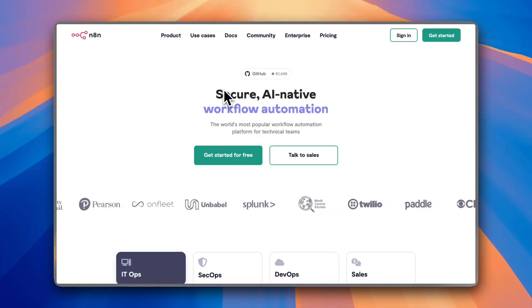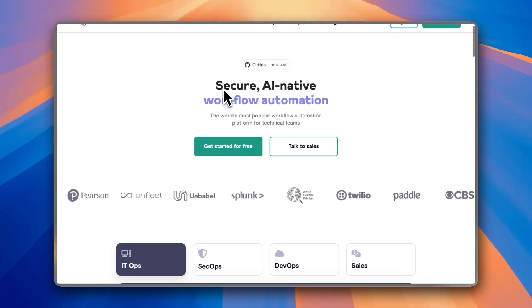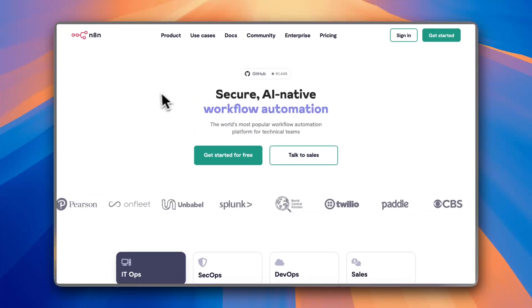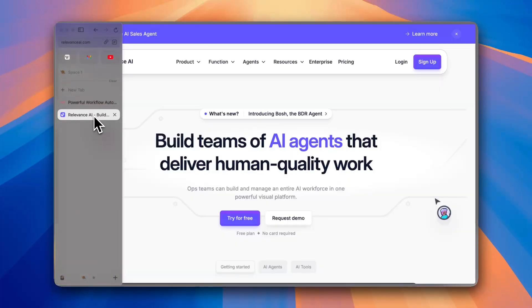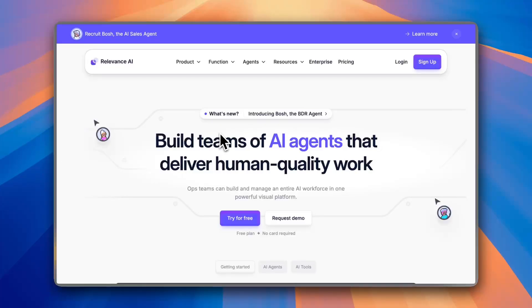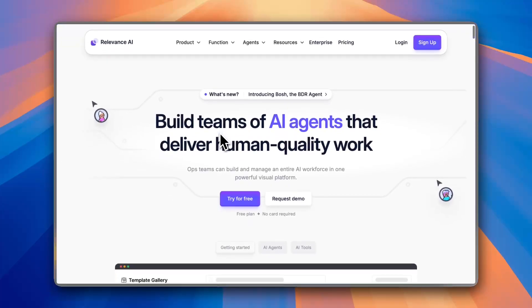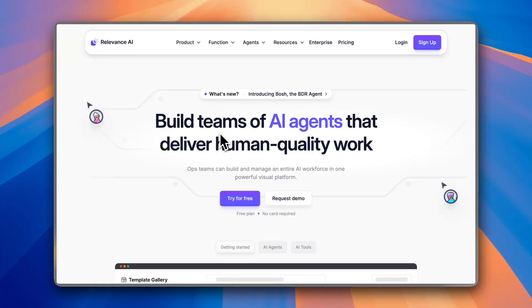Looking for the best automation tool? Today we are comparing N8N and Relevance AI to see which one fits your needs. So let's break it down.